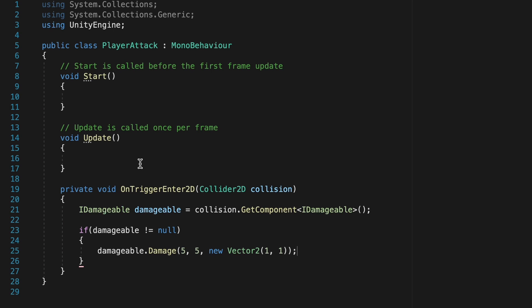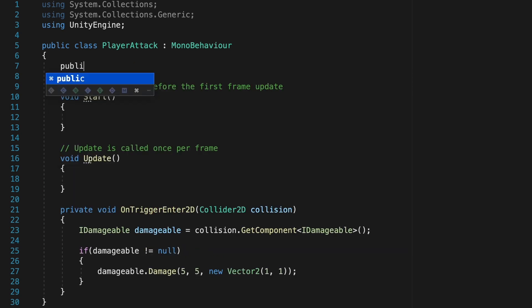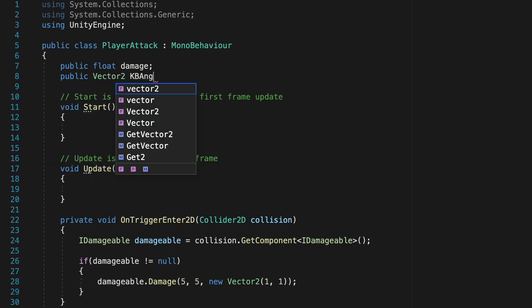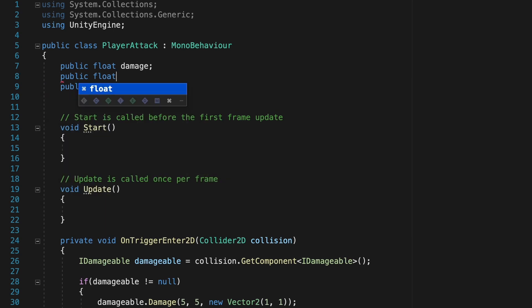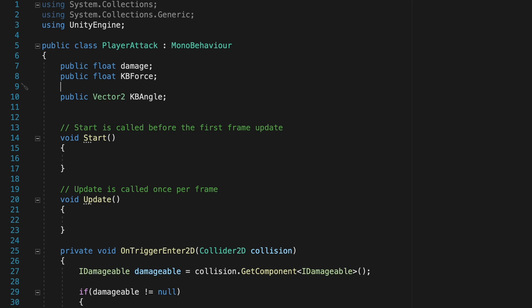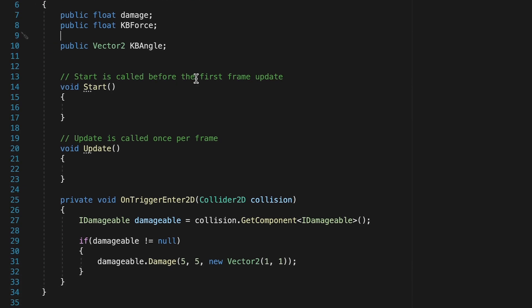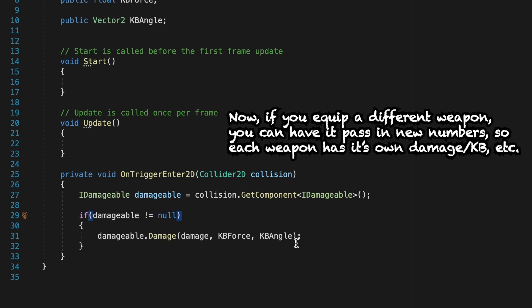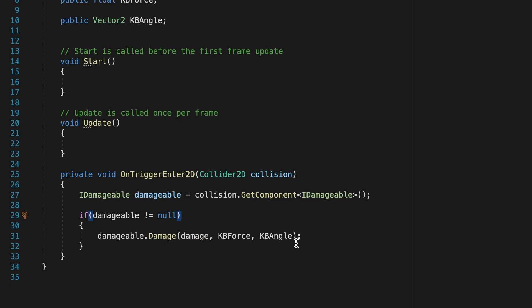Now depending on how your attack system is set up, you might have stats of your own already. That said, if you don't, you could just declare them right here at the top of the script. You can make a public float for damage, a public Vector2 for the knockback angle, and also a public float for our knockback force. Now that we have some variables, we can change out these hardcoded numbers — putting in damage, knockback force, and finally our knockback angle. The reason we're keeping these separate is so that different attacks can have different damage and knockback force amounts if you want to get a little more nuanced.